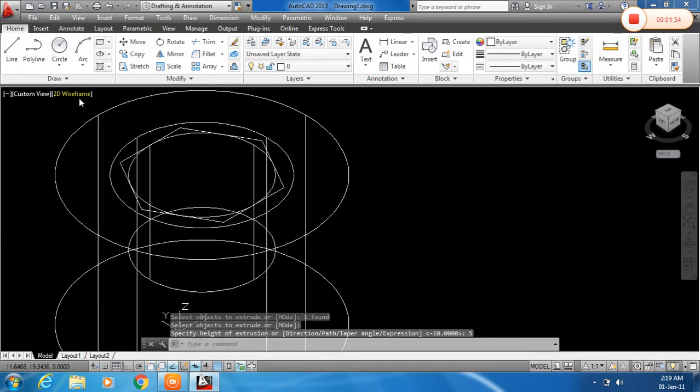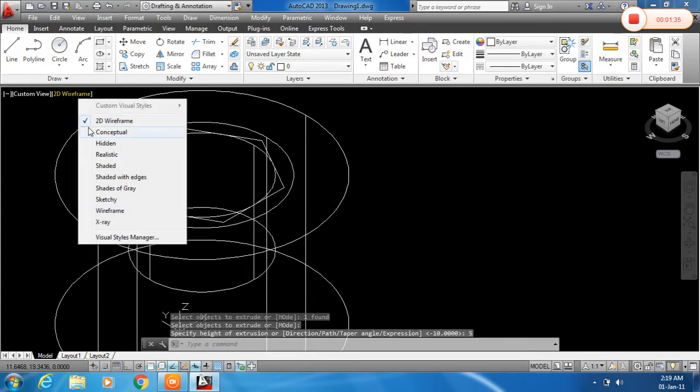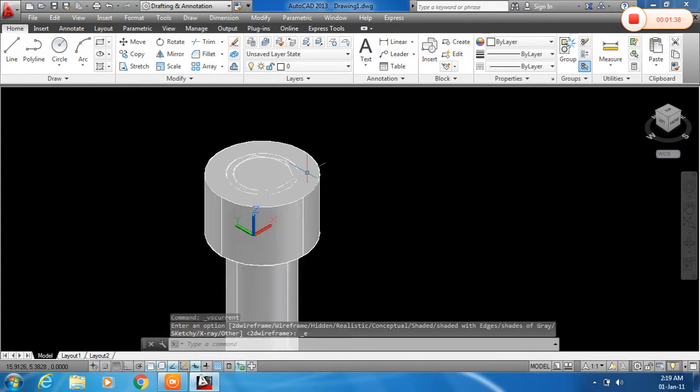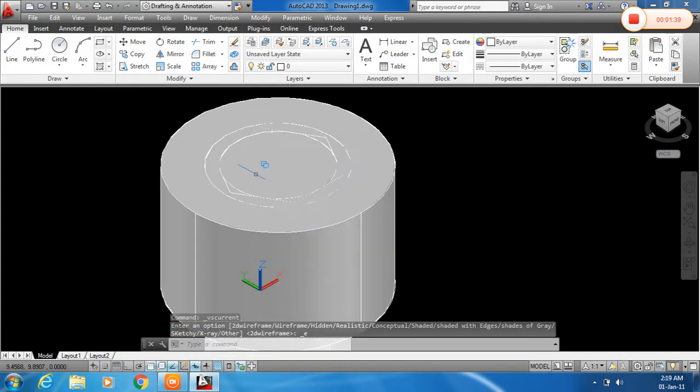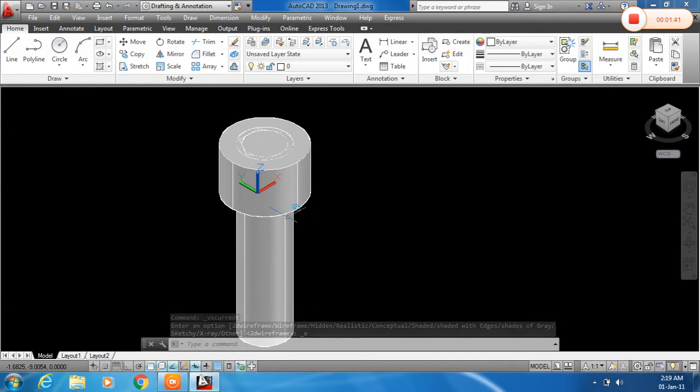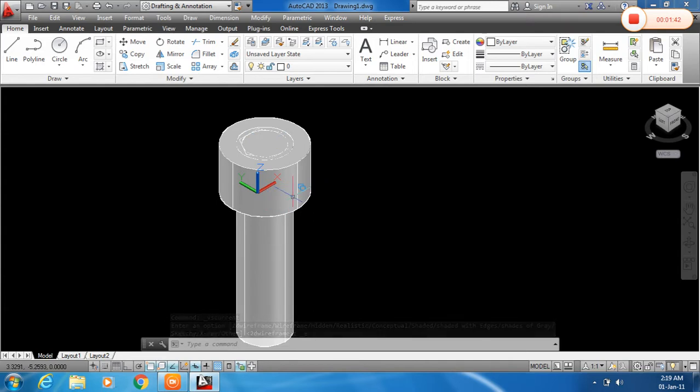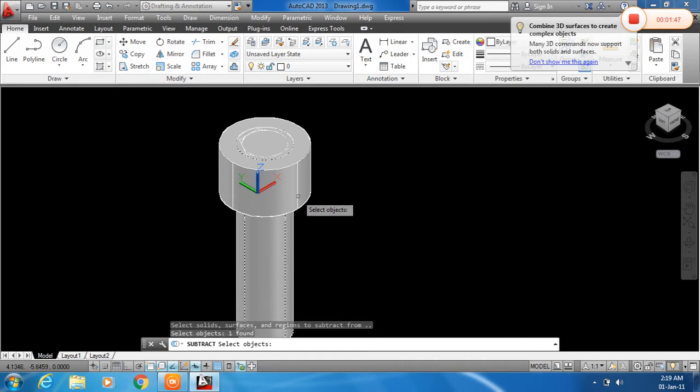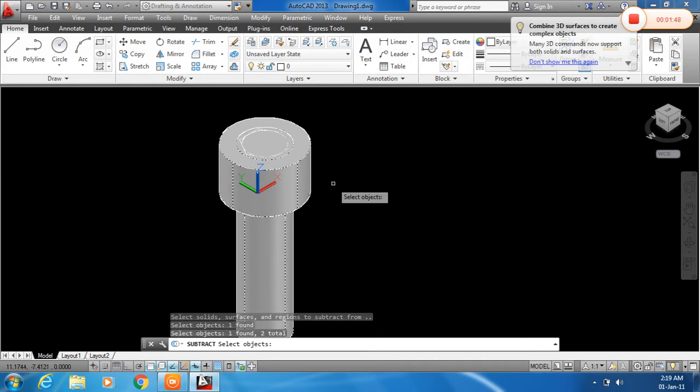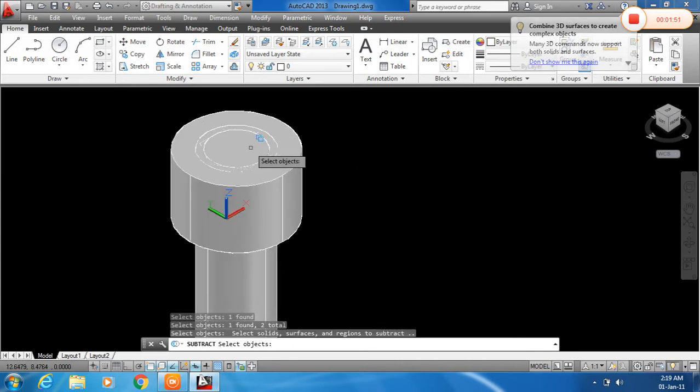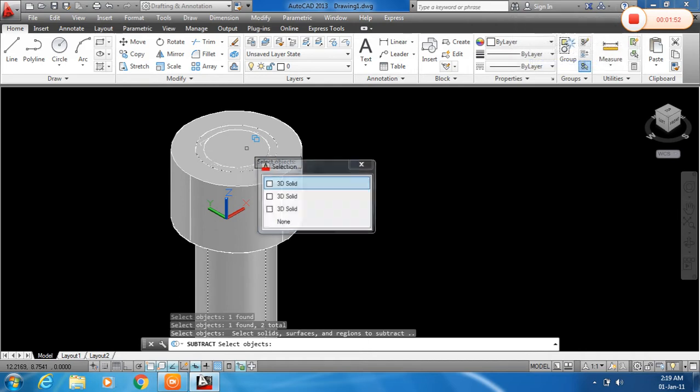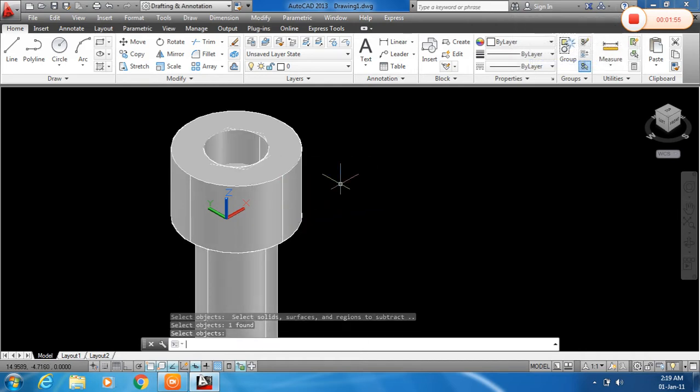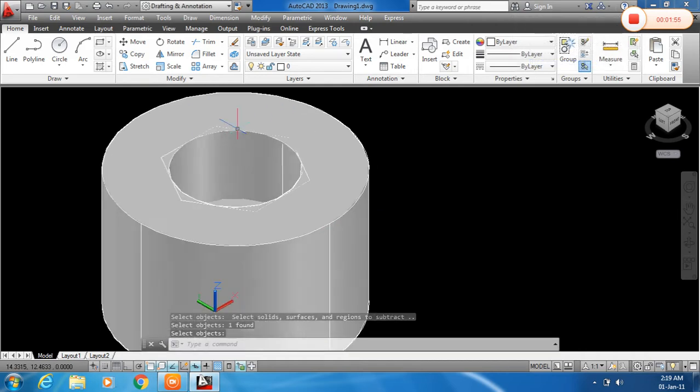Now I will change the view from 2D wireframe to shaded. And subtract the solid. For that I will type SUBT for subtract, press enter. Click the objects from which we want to subtract and press enter. And then click on the object that we want to subtract from. Click here.